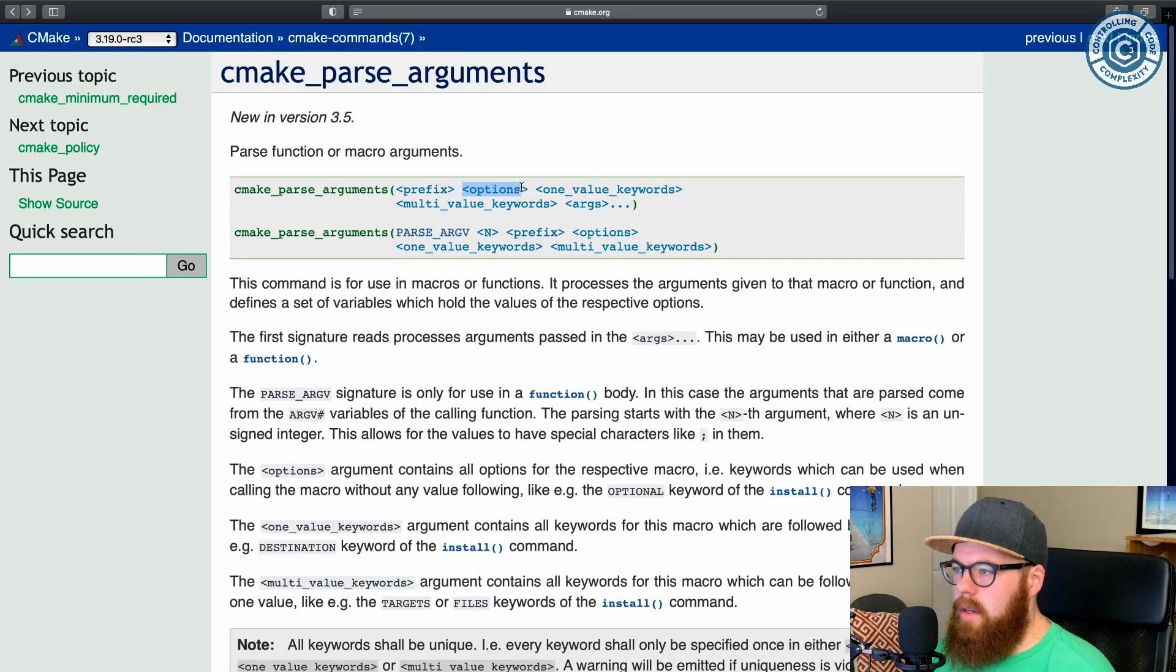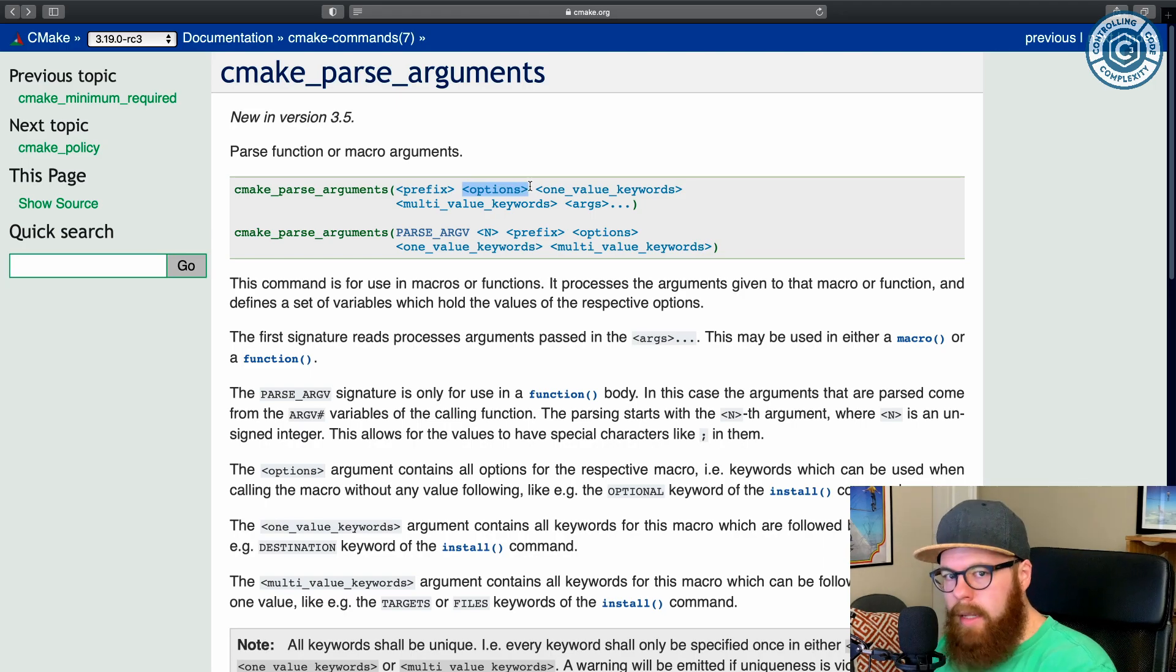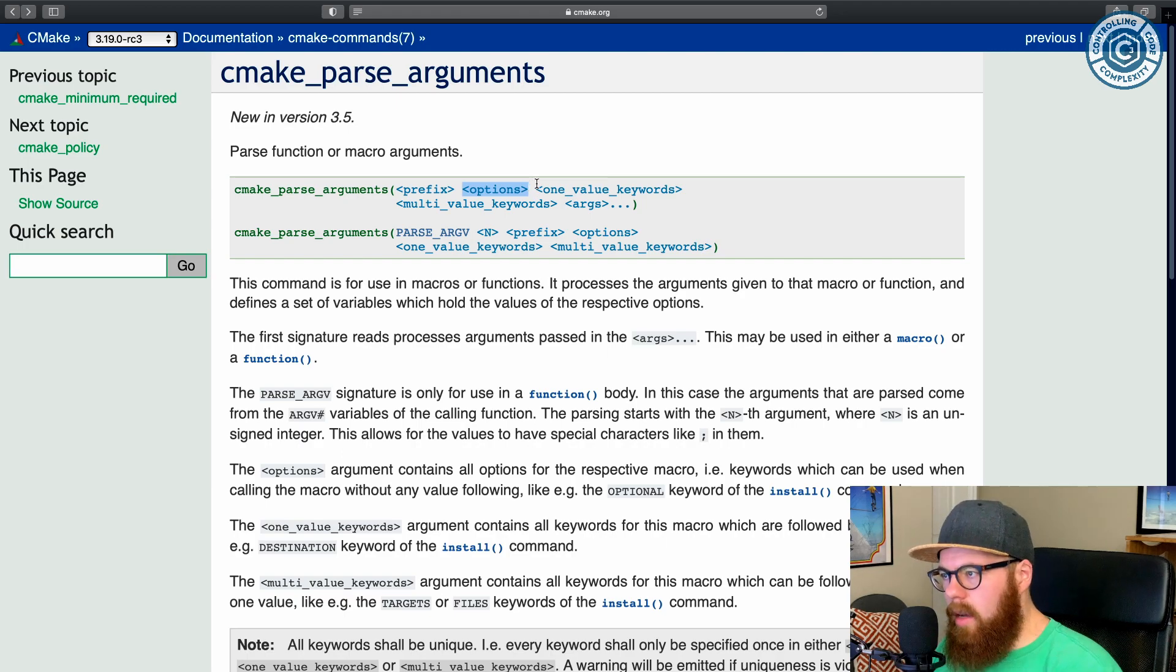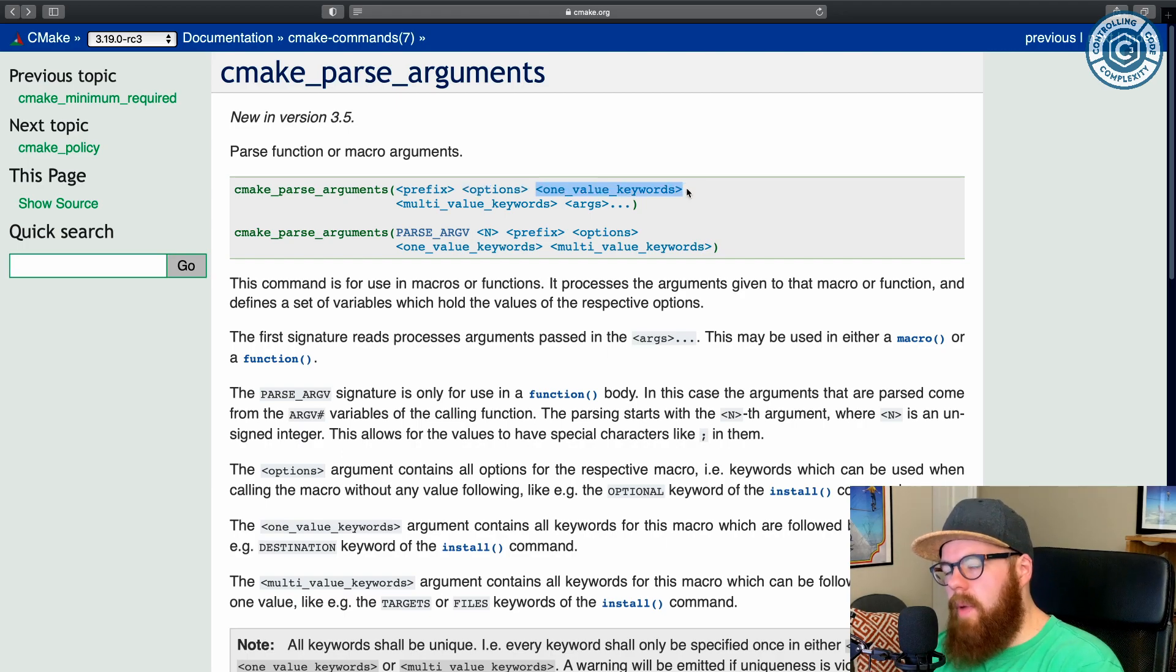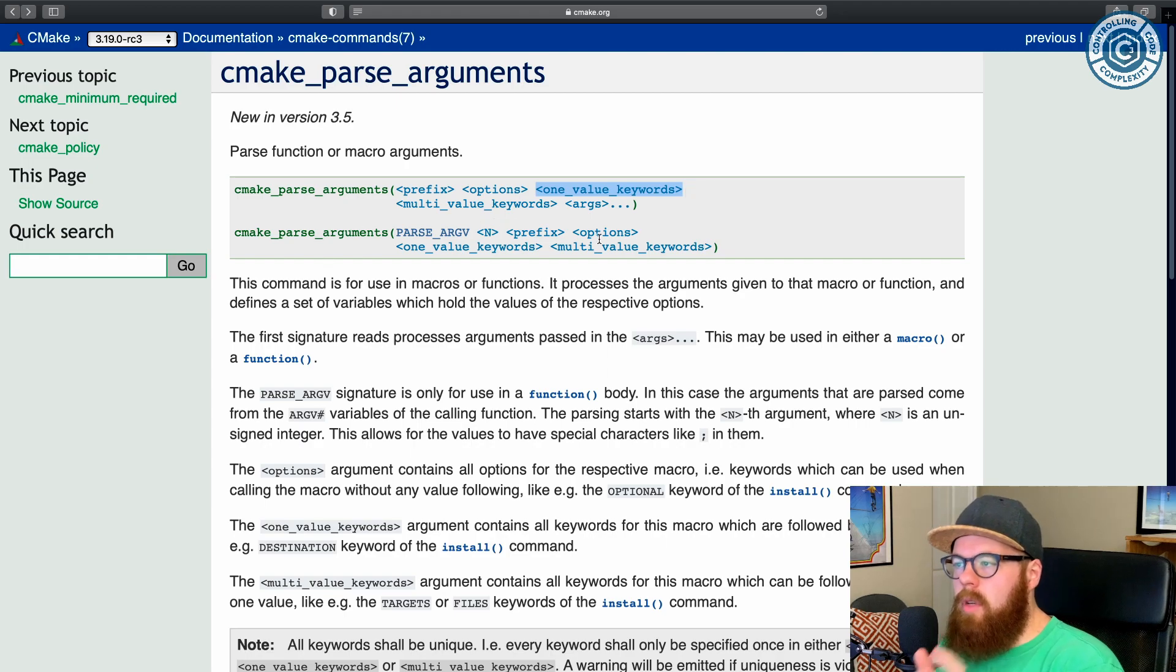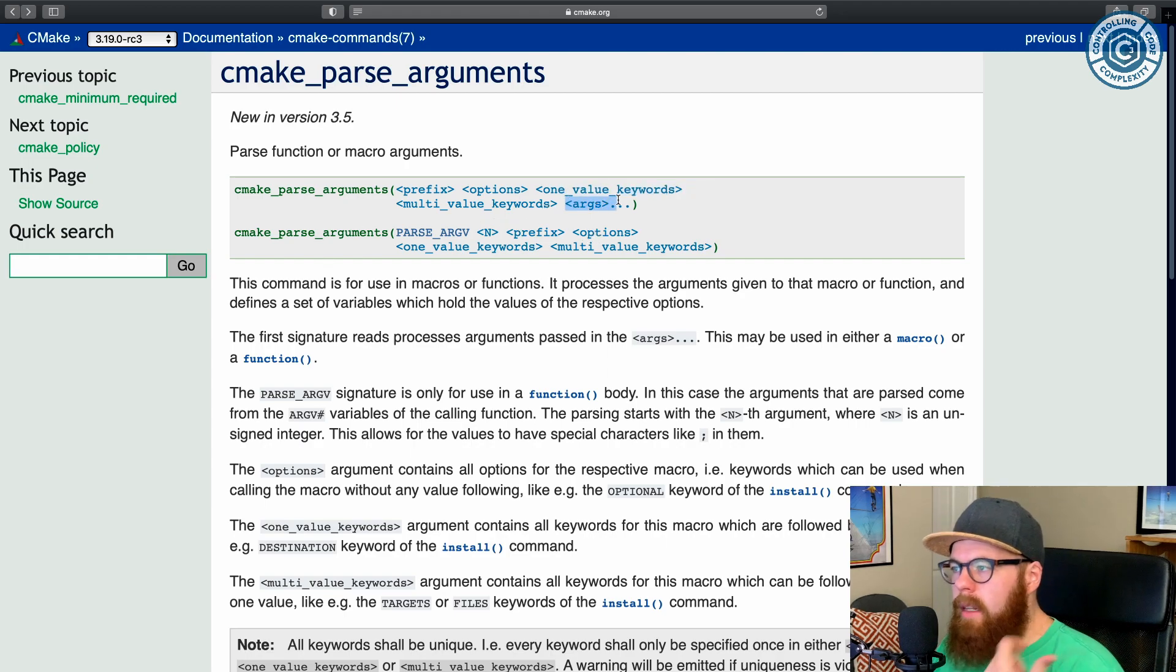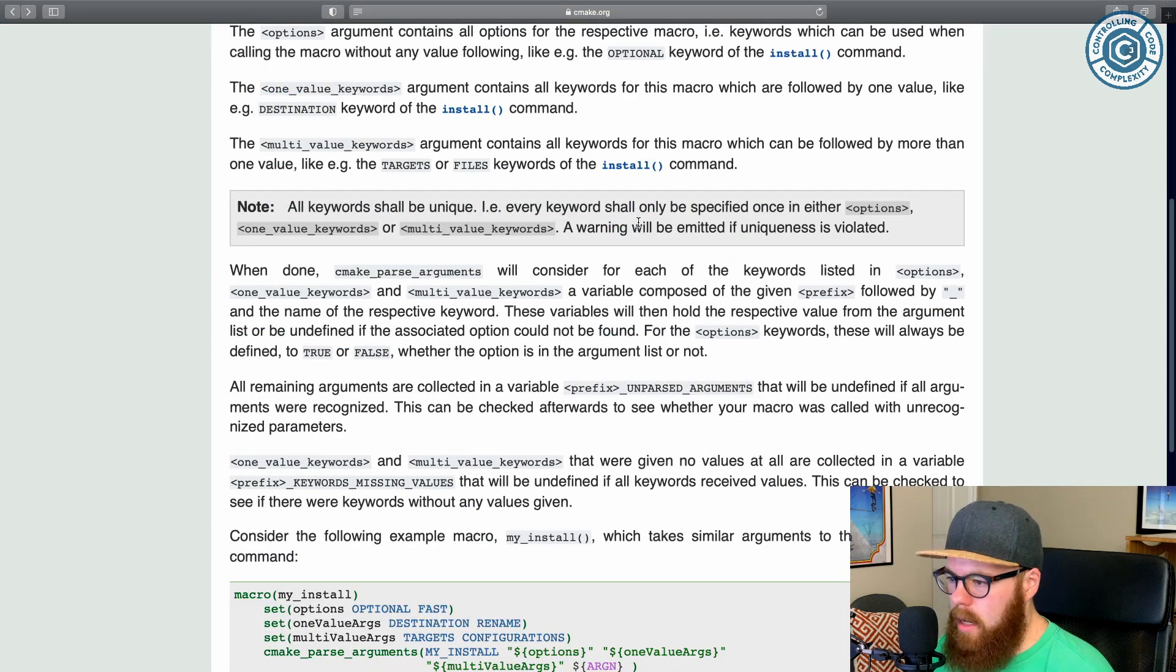that are going to read all of these things are going to be prefixed with a particular prefix. We'll see that in a sec. And then there's single like options, like a flag, like you specify this and it just is like on off. And then there's keywords that you specify this and then there's a single value after it. And then there's multi-value. And then finally you pass all the things that you want CMake to parse.